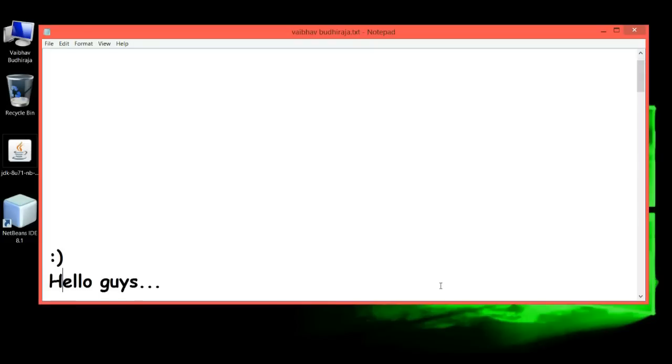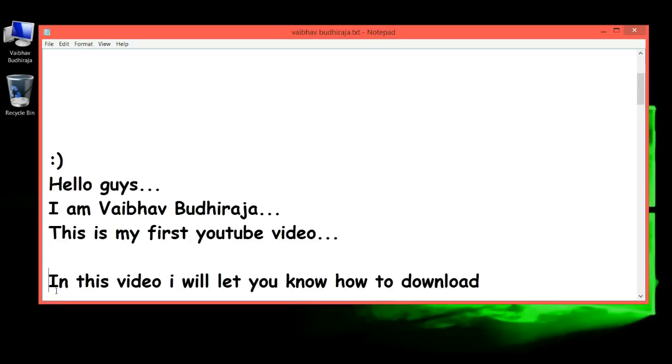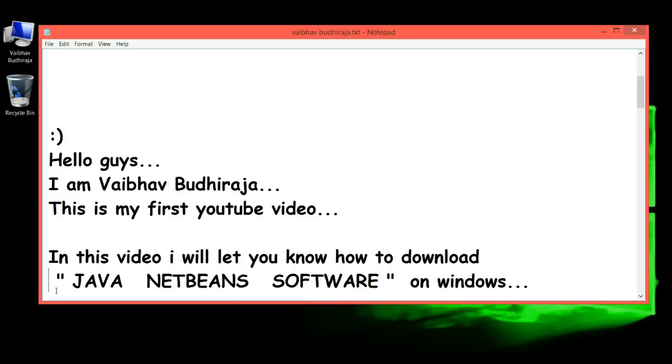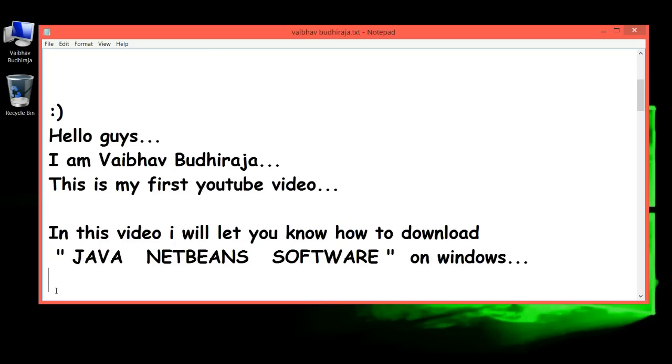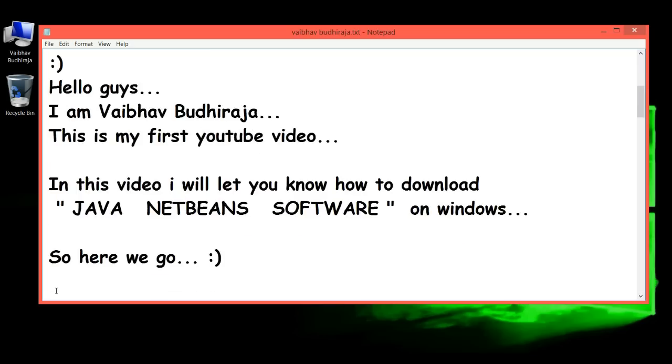Hello guys, I am Vaibhav Budhiraja. This is my first YouTube video. In this video, I'll let you know how to download Java NetBeans software on Windows. So here we go.